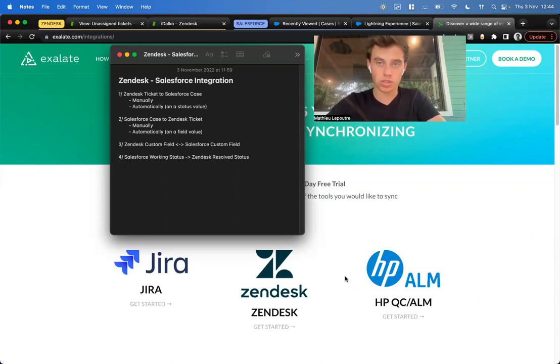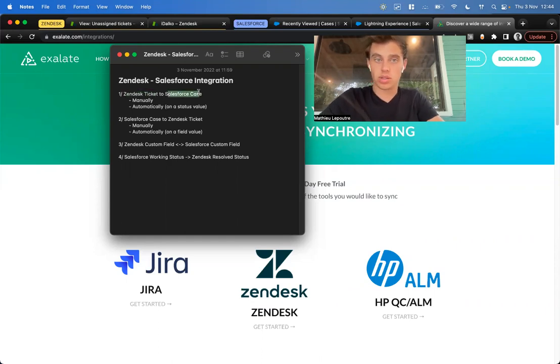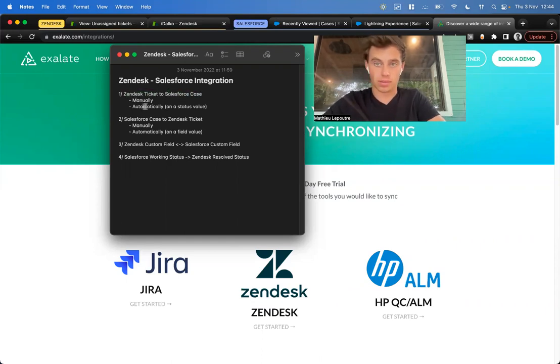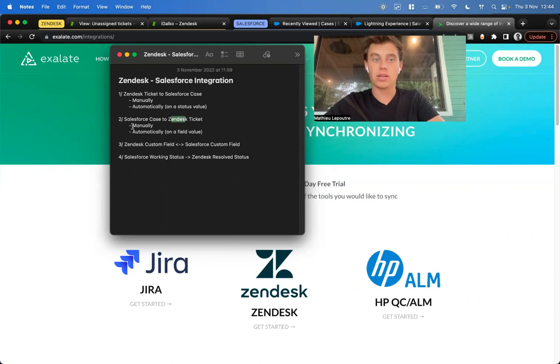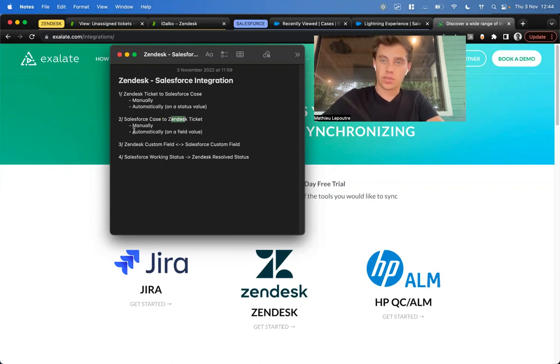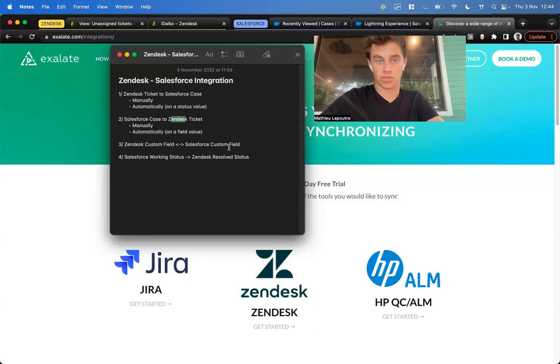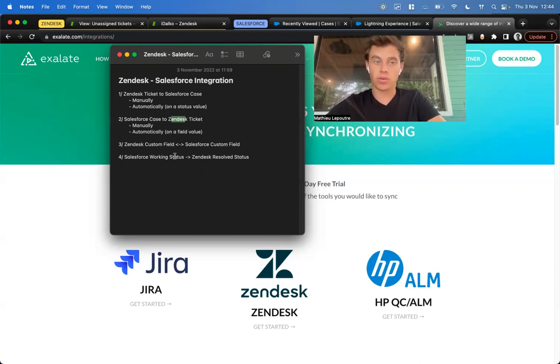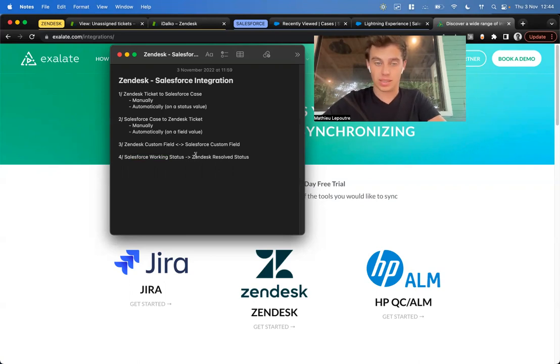What are we going to do today? We're going to synchronize a Zendesk ticket to a Salesforce case, manually and automatically. Then we're going to synchronize a Salesforce case to a Zendesk ticket, also manually and automatically. Third, we're going to bi-directionally synchronize a Zendesk custom field to a Salesforce custom field. And fourth, we're going to change the Salesforce status and have this reflected in Zendesk.